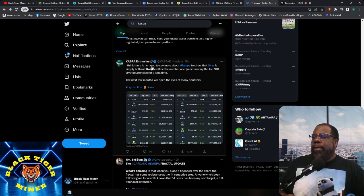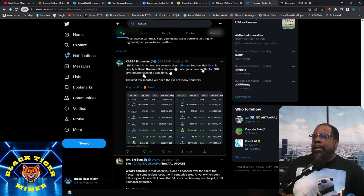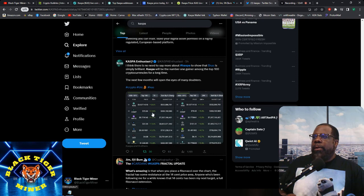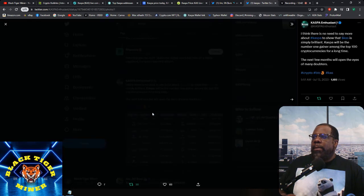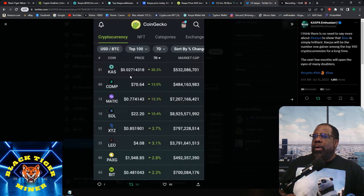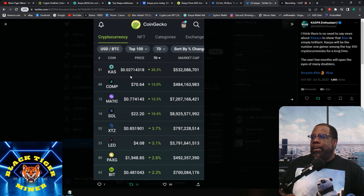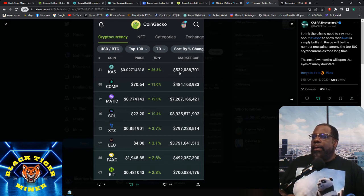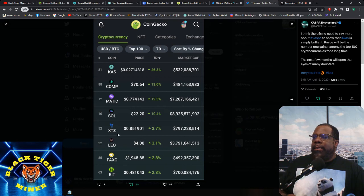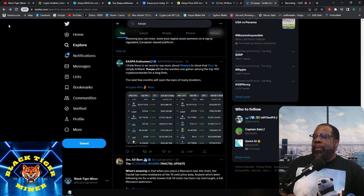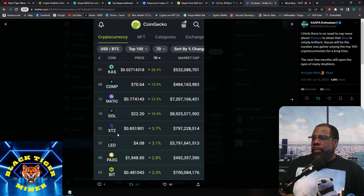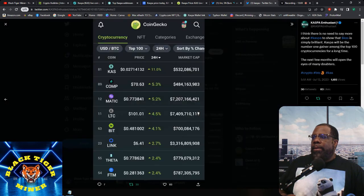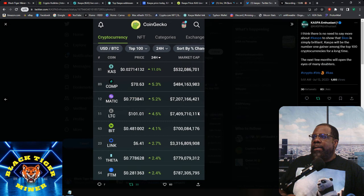And then there was also this I was looking at. So it's kind of the same thing. I think there's no need to say more Casper to show that Casper is simply brilliant. Casper will be the number one gainer among top 100 cryptos for a long time. The next few months will open eyes of many doubters. So it says here Casper is 81. So this is the last seven days, it's up 26.3%, total market cap of 532 million. And this is on CoinGecko.